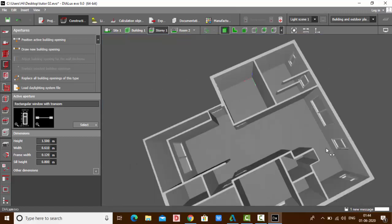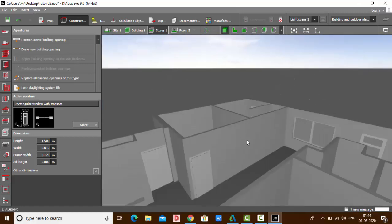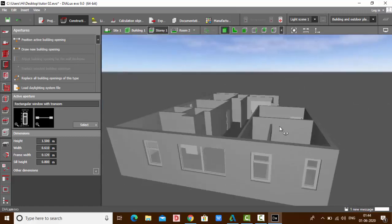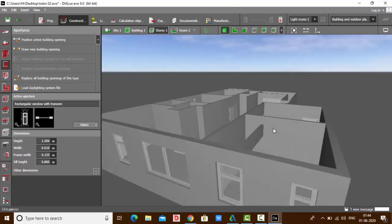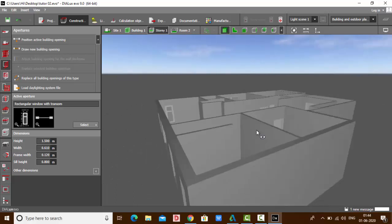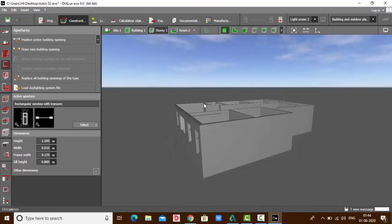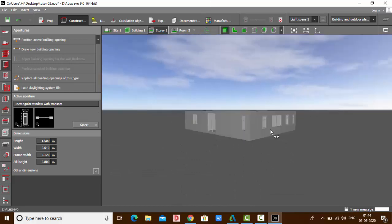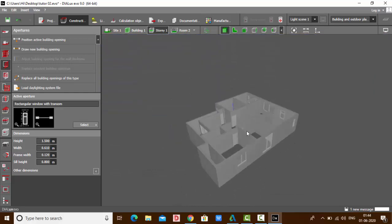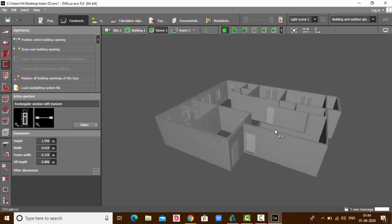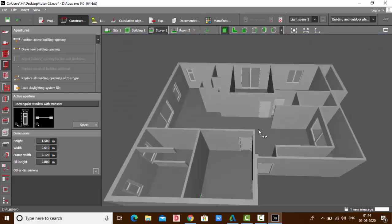We have placed all our windows. If you liked this video, give it a thumbs up, and if you have any doubts or questions, please let me know in the comments below. Stay tuned because in my next video we are going to learn how to add textures to the doors, windows, and the walls.